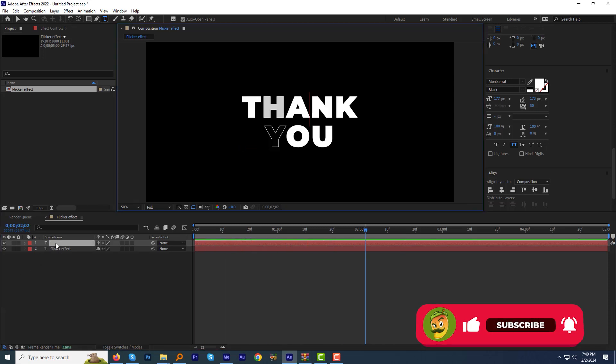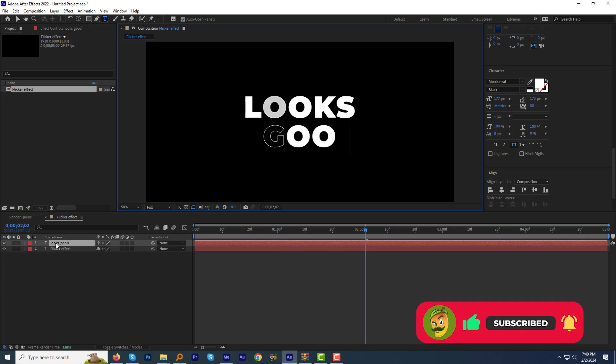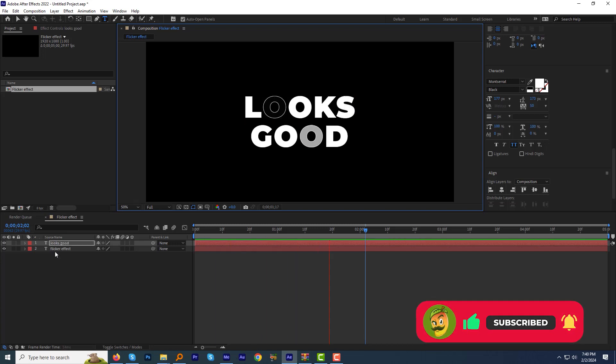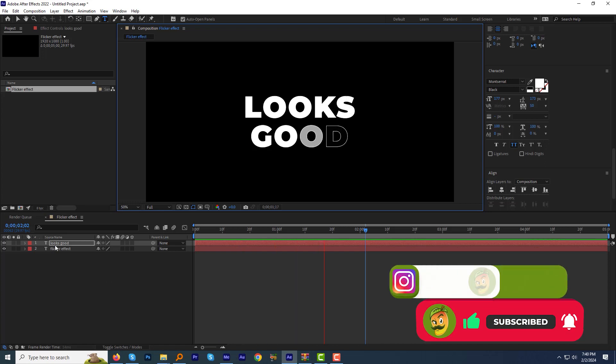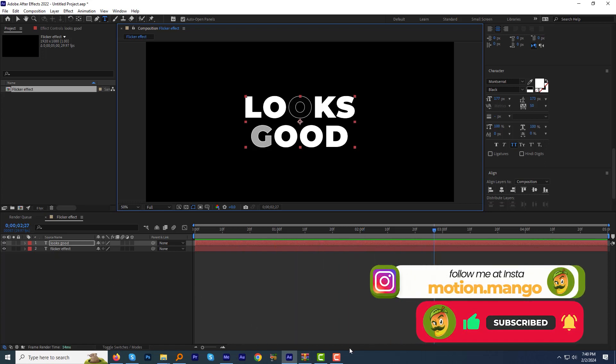So that wraps up today's quick tutorial. Hope you guys like this tutorial. Will be right back soon with another exciting tutorial for you guys. Till then, take care.